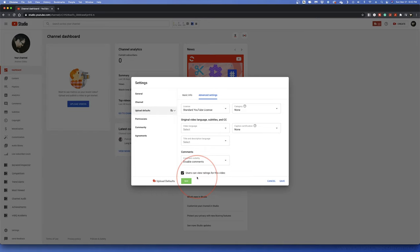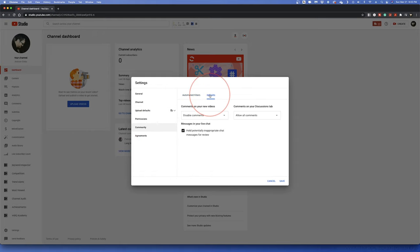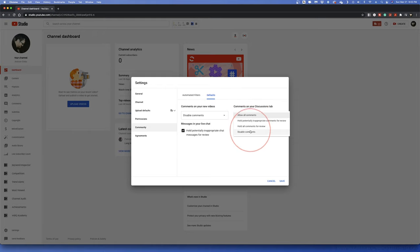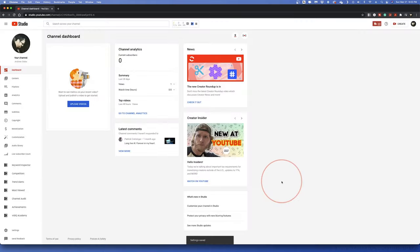While you're in here, you can also choose to disable Community Discussion Comments by choosing the Community tab, Defaults, and under the Discussion tab option, choosing Disable Comments. When you're done with that, hit Save and you're all set.